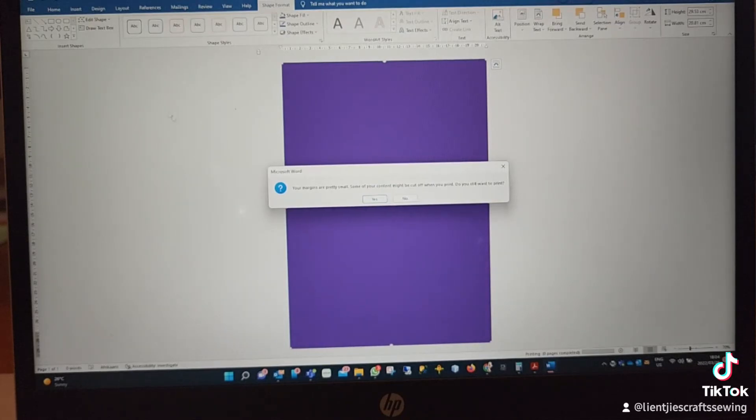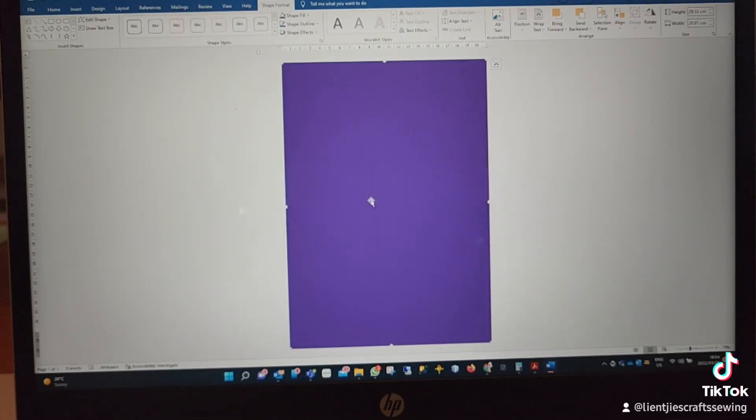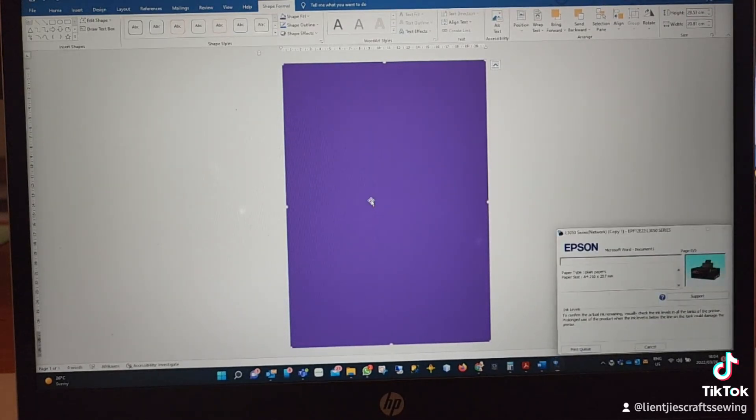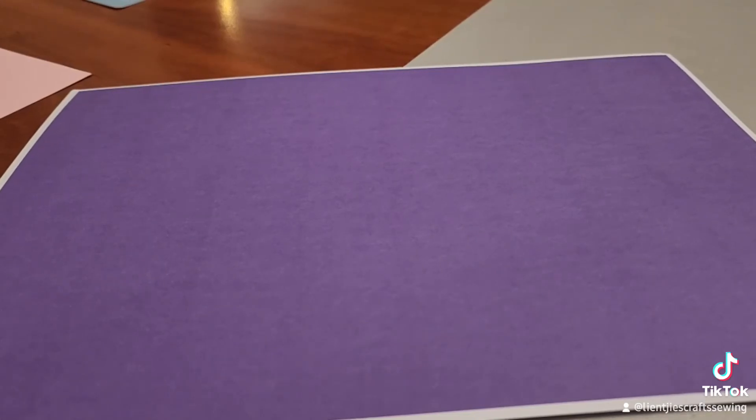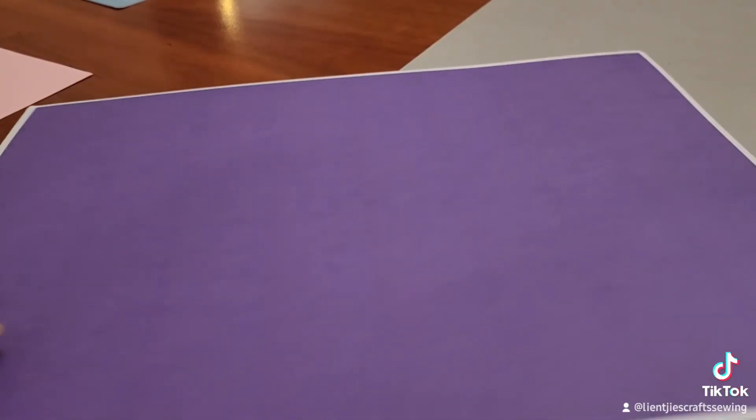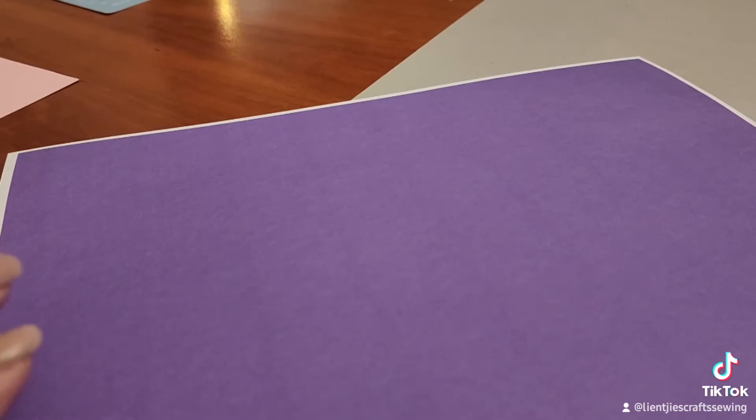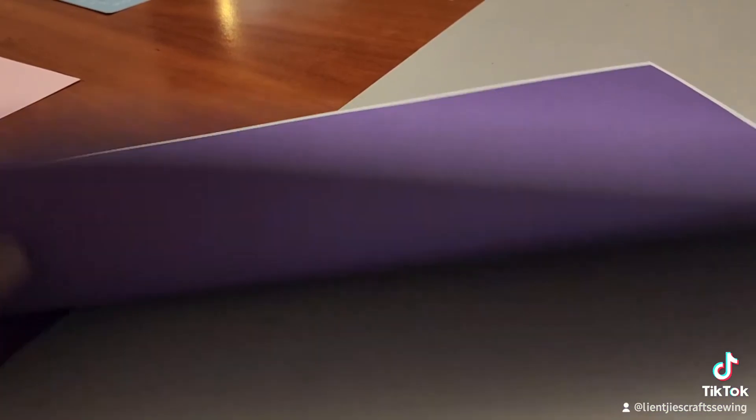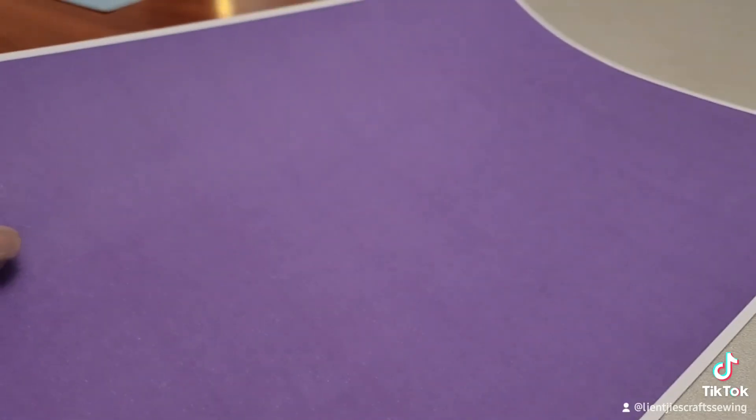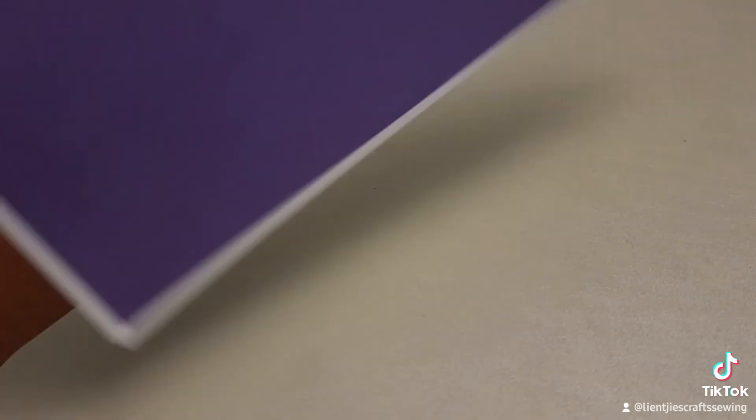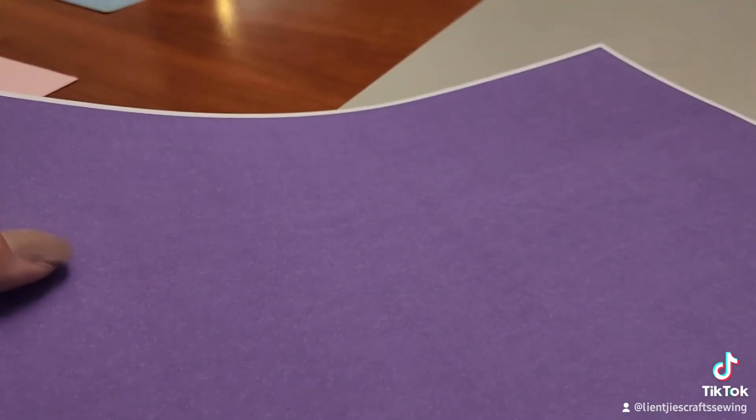After you've printed, you will have a single-sided paper. I use normal 180 cardstock, and when you want double-sided, just print again so you've got it on the different side as well. There you go.